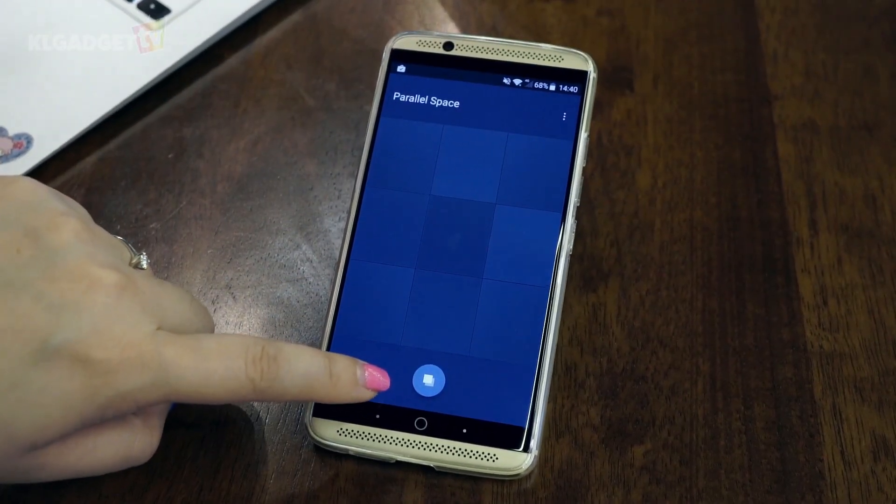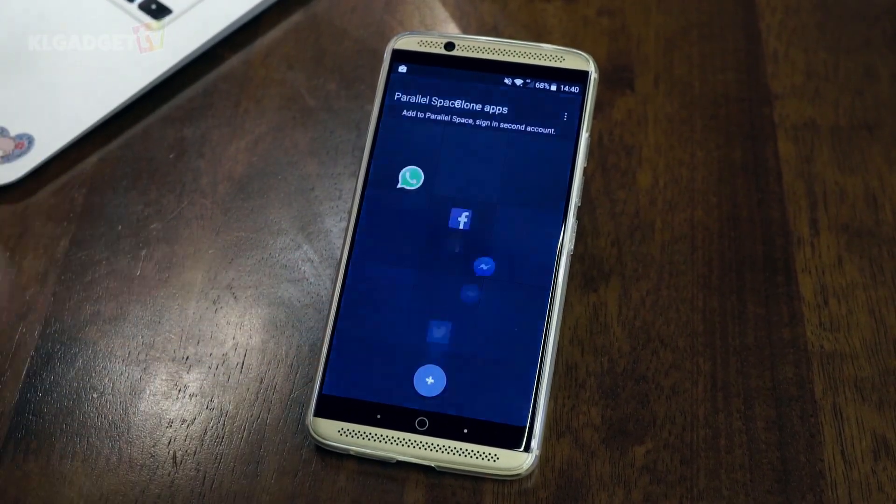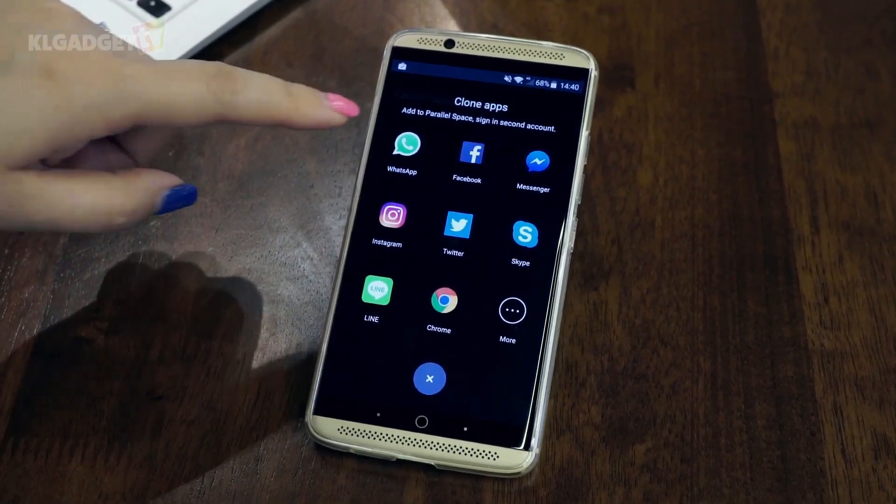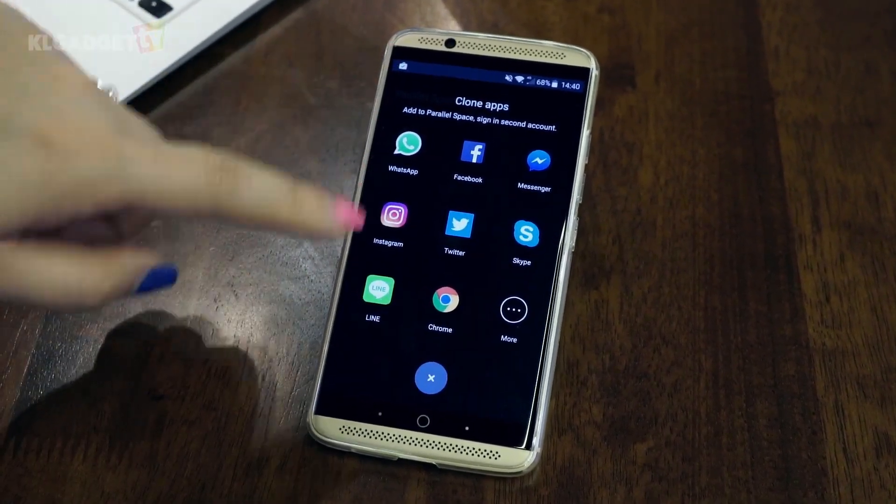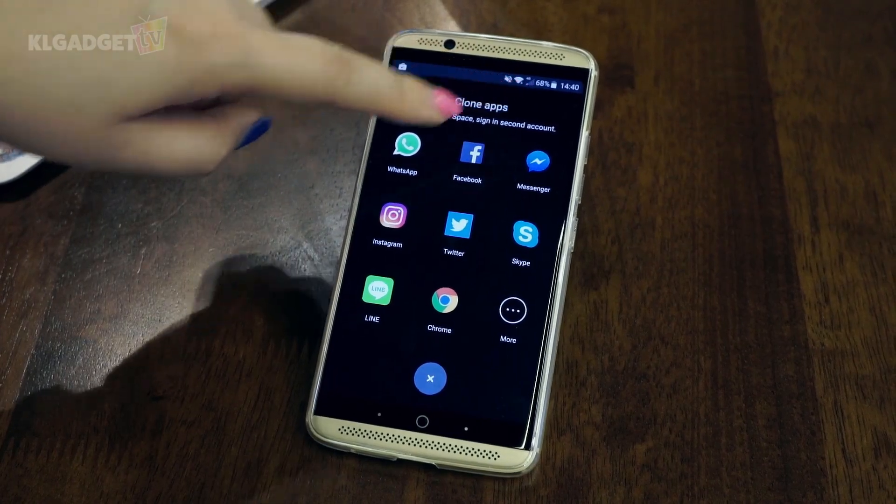There will always be one placeholder used for an in-app ad. Anyway, select the Clone App button here and you will see a list of apps you can clone into your space.